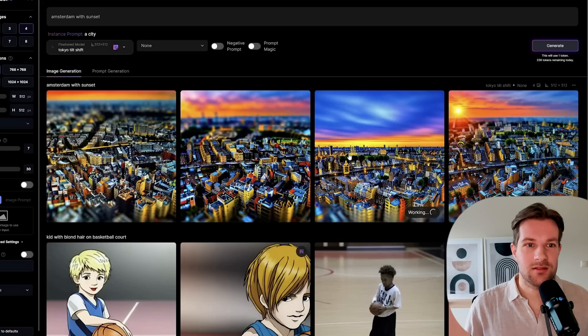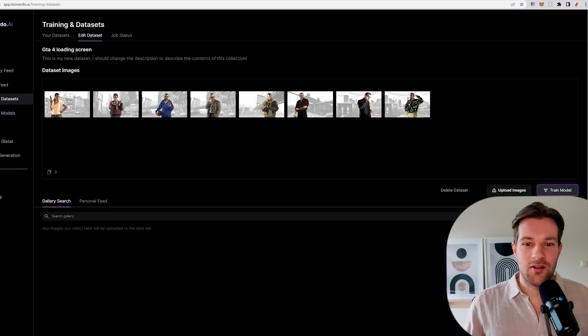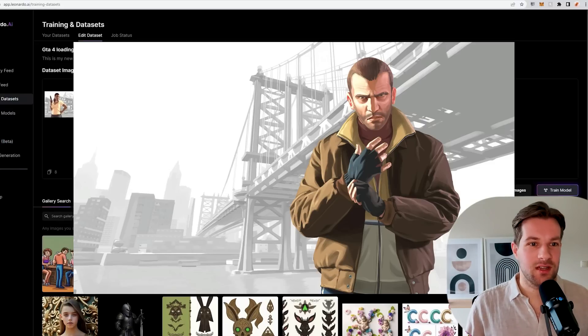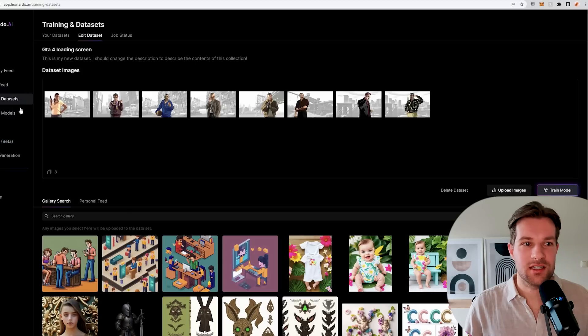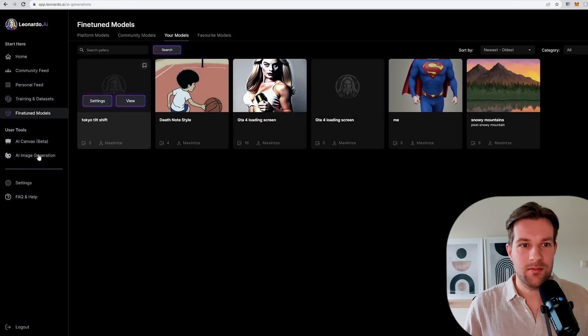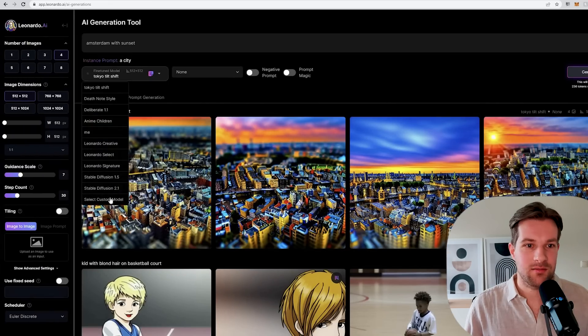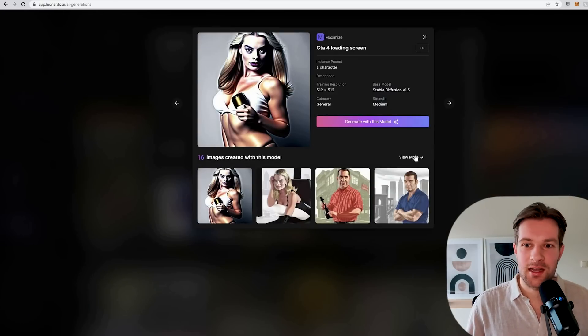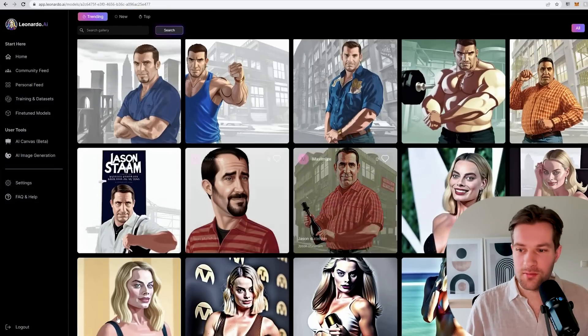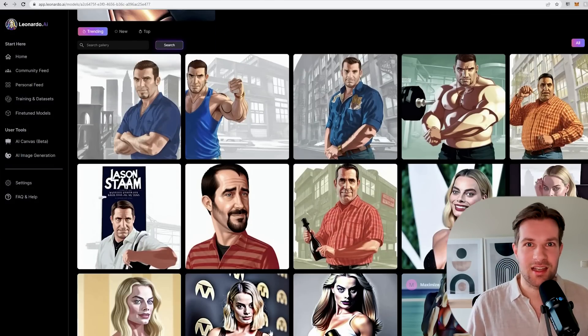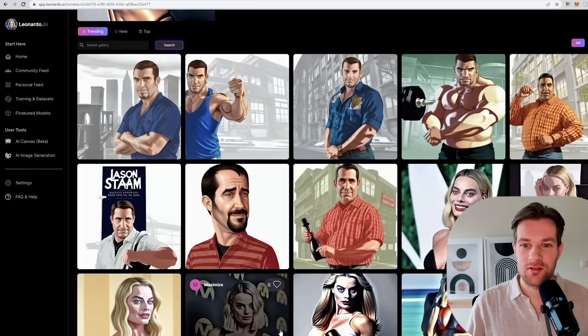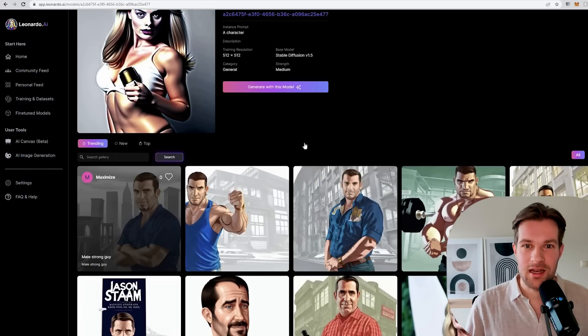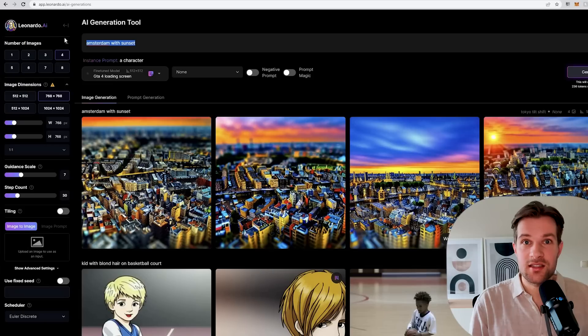While I wait for this one to upscale, I want to show another model that I have: GTA 4 loading screen. Here I have all the images that I just got from Google in a certain style, and I can use this and really get something similar. If I go to AI image generation and select my custom model, I can select the GTA 4 loading screen. You see in the bottom the image that I already created with it. First I tried to create Margot Robbie, but you see that didn't work because I guess it's too popular, so it didn't work with the model.